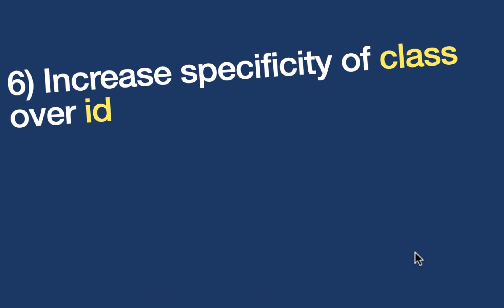And the next question is also on specificity. I guess specificity is something that is so important. And if you don't understand that, you don't understand CSS. Like I said, that's why I'm trying to have more questions on that. So the next question is: increase specificity of class or ID without adding more specificity to the class. You keep it as it is, but do something with ID so that you would lower the specificity of ID. So just think about it, and you can compare your answer with mine.